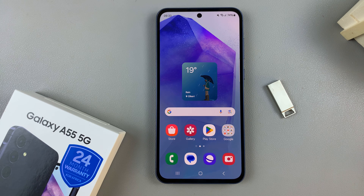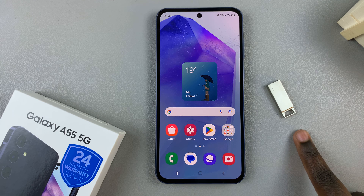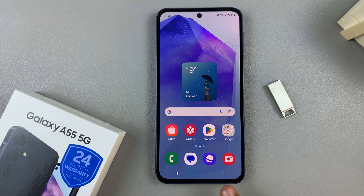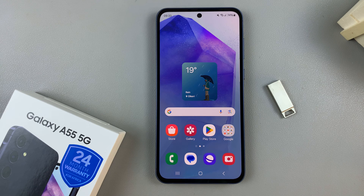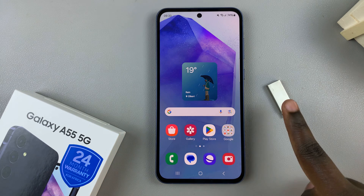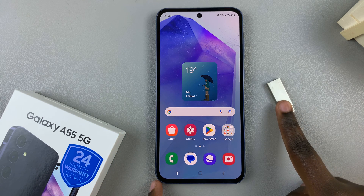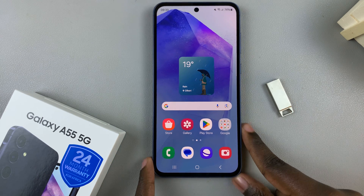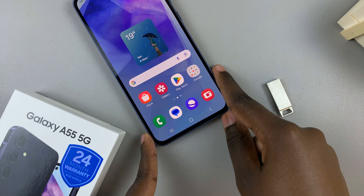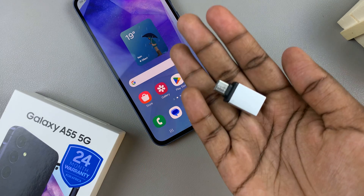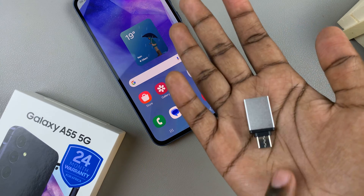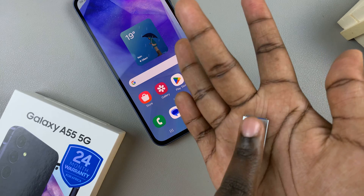In today's video I'll be showing you how to transfer files from the USB flash drive to your Samsung Galaxy A55 5G. Begin by connecting your flash drive to your phone, and in some cases you'll probably need an adapter for a Type-C to Type-A port.